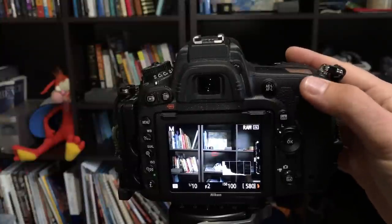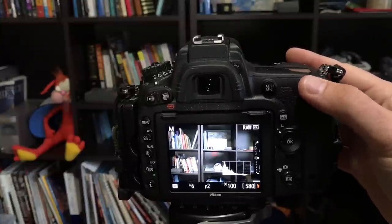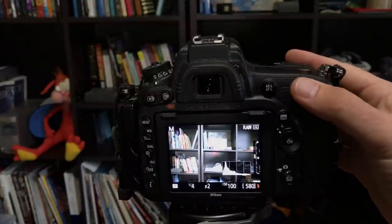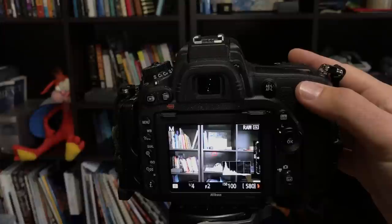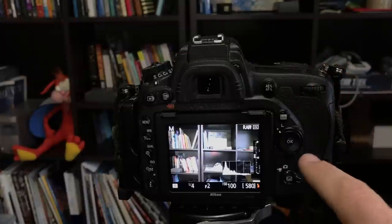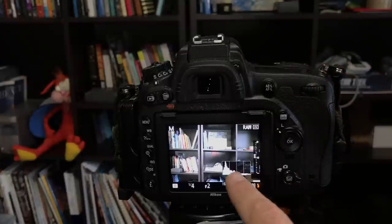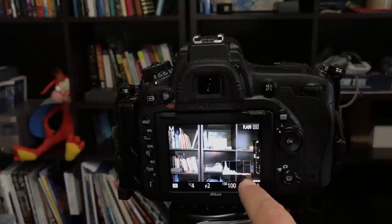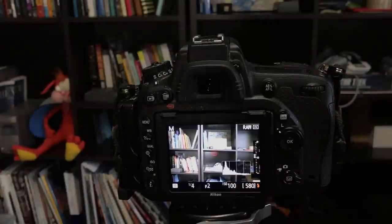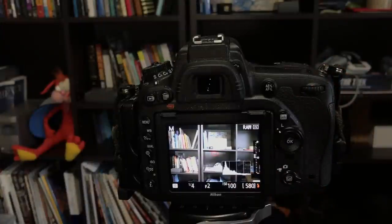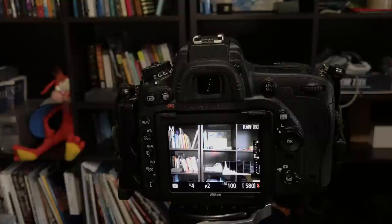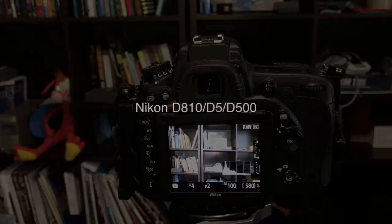And if you're in manual exposure mode this is great because I can just adjust the histogram. I can adjust the shutter speed or the aperture to the point where I know I'm not clipping any highlights. And that's tremendously useful when I'm doing landscape photography.